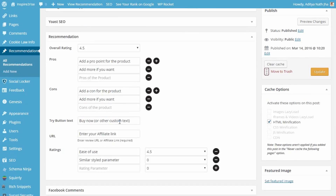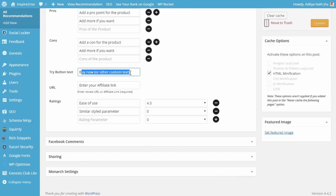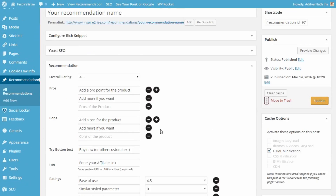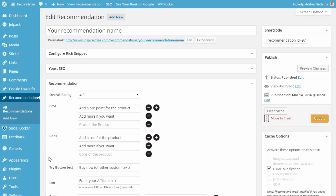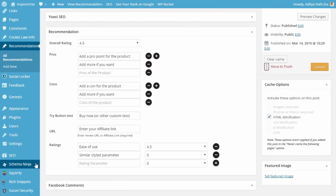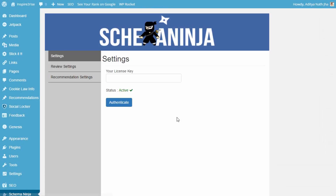You can show the cons and pros of the product you are going to promote, add a custom 'Try' button text, have your affiliate link in the URL, and add ratings for the product. The link redirects to your home page, so in terms of SEO you won't have anything to worry about — that's something good about the Schema Ninja plugin.